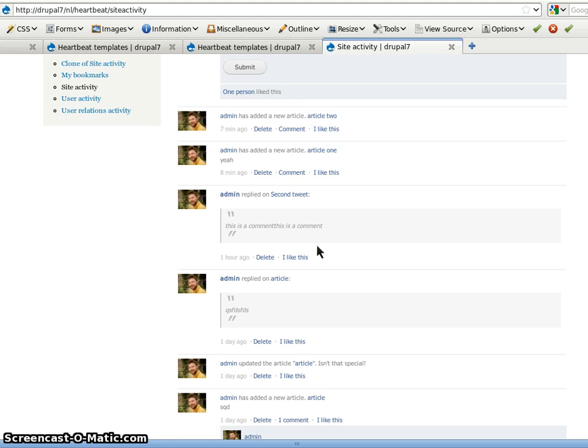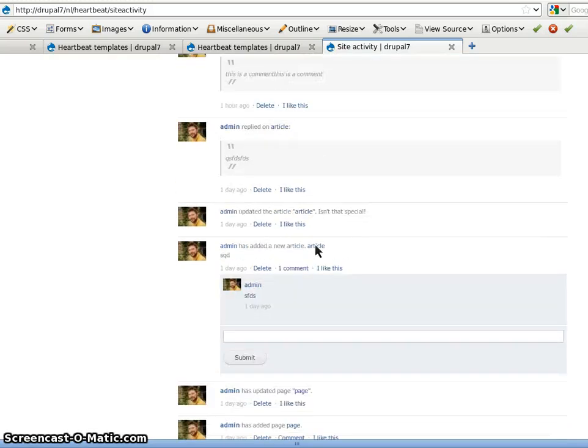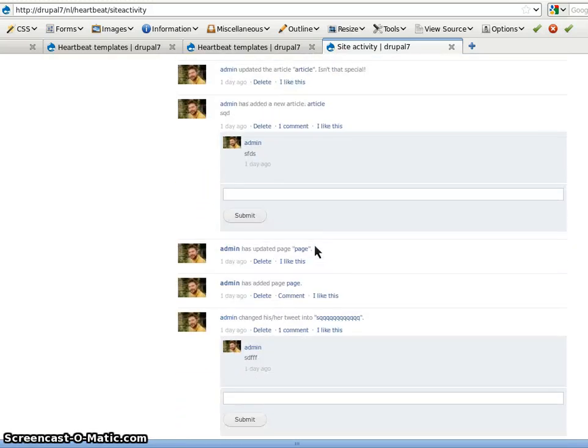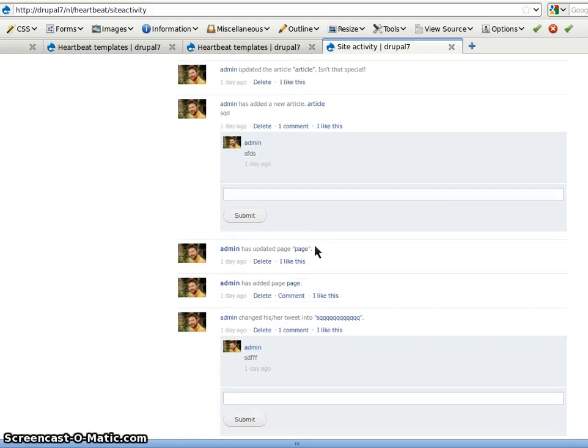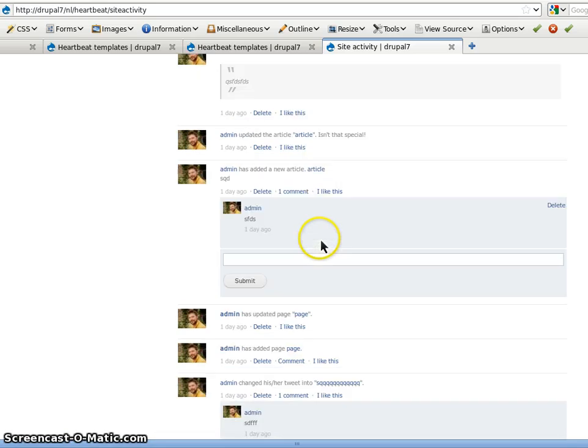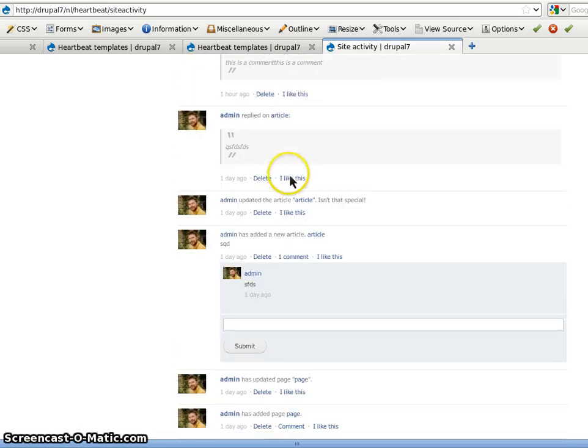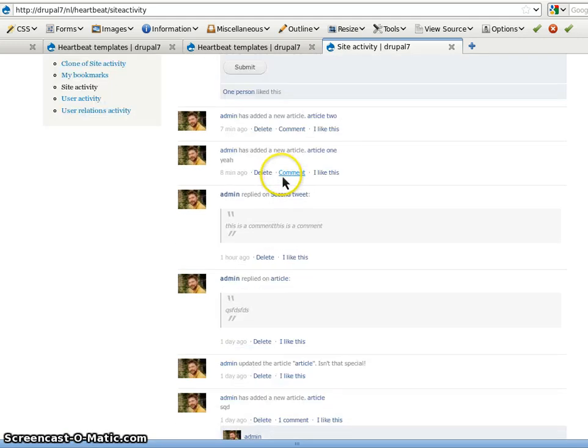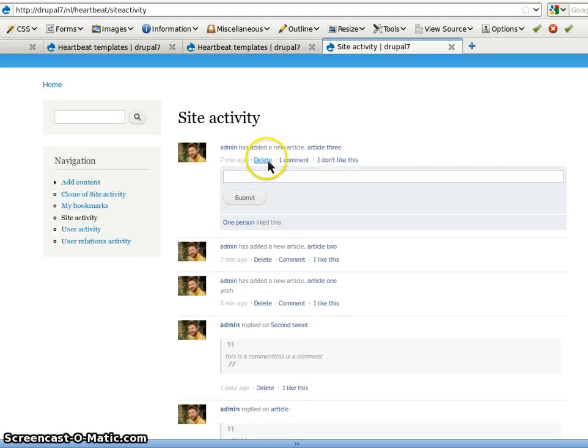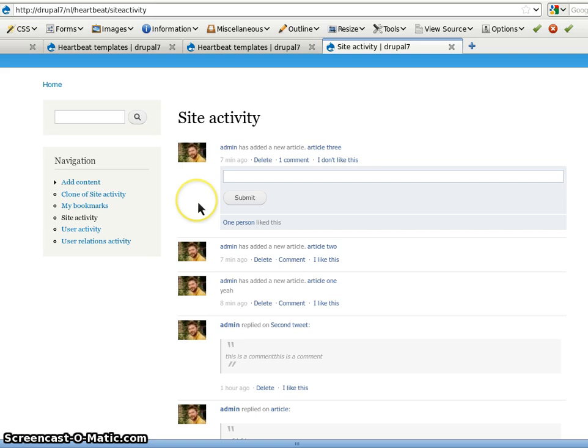So in comparison with Drupal 6 there are a lot of features that are now built in. And you might say it resembles Facebook a lot now. So you can see here the activity for all message templates I saved in the site. I use an article specific template, a tweet template, a page template and account updates, things like that.